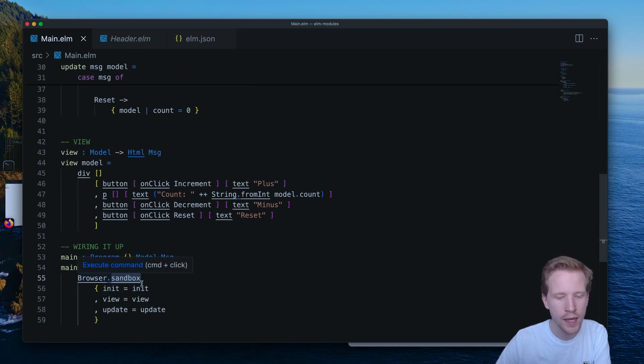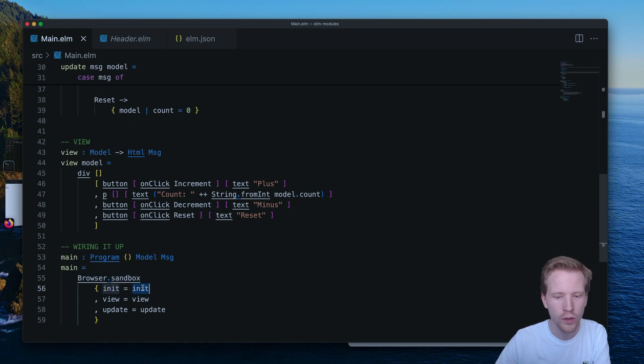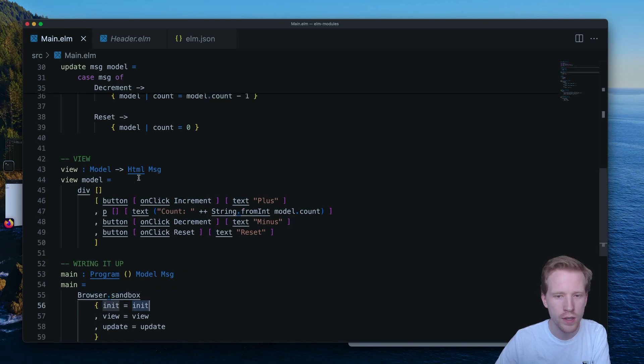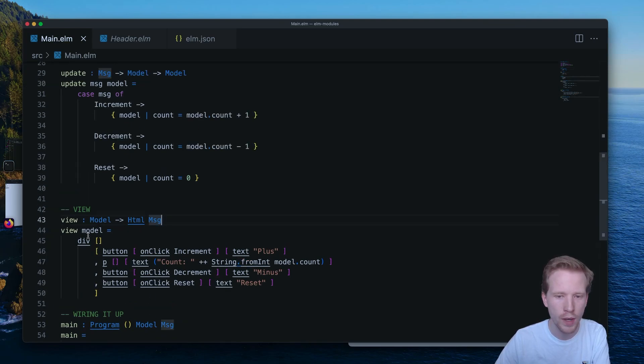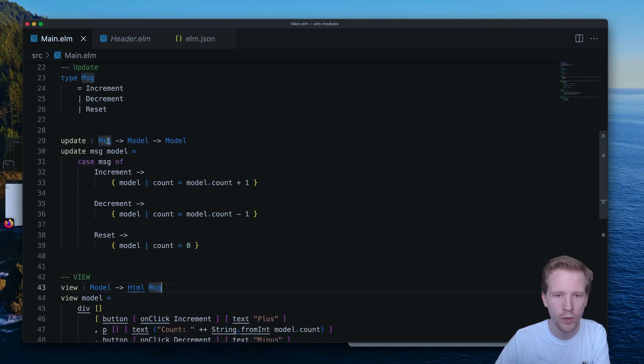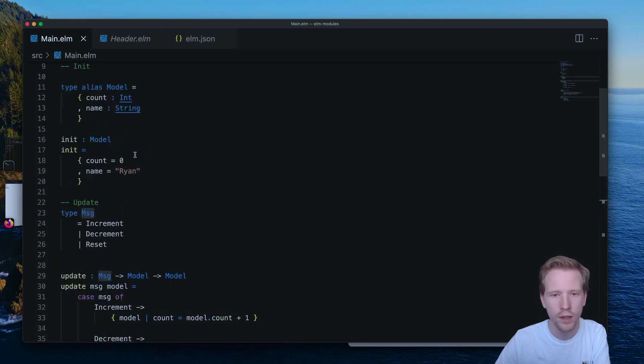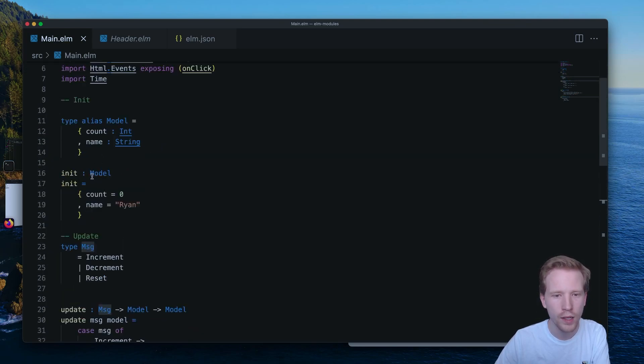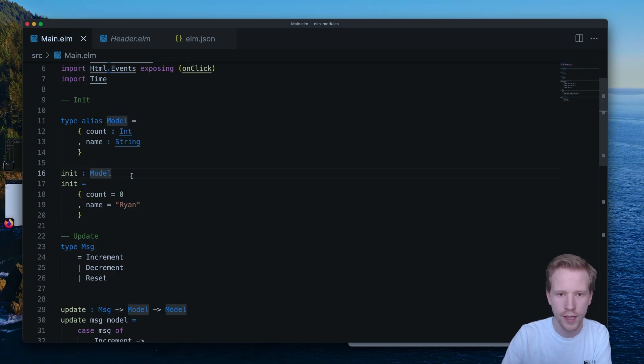When we used browser.sandbox, those were the signatures that the functions needed to be. So we needed model to HTML. We needed message to model to model. But we're going to upgrade this to allow us to do a little bit more interesting things.